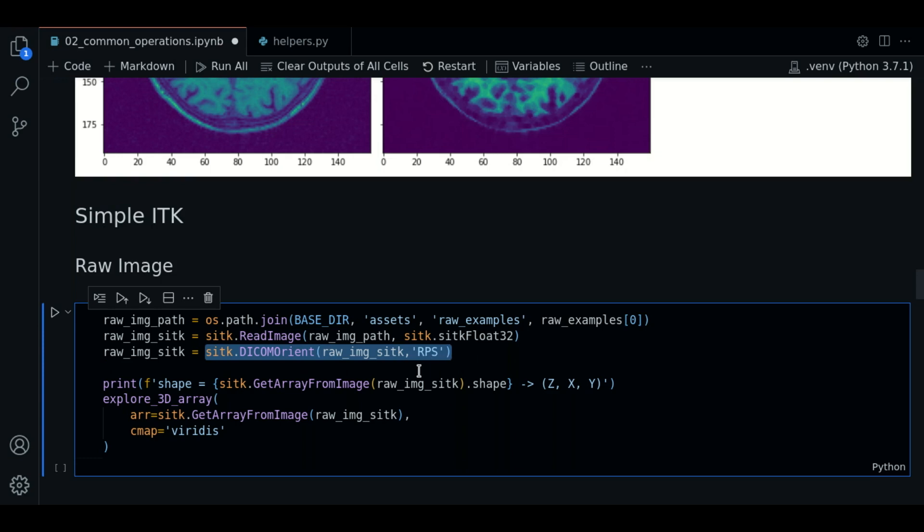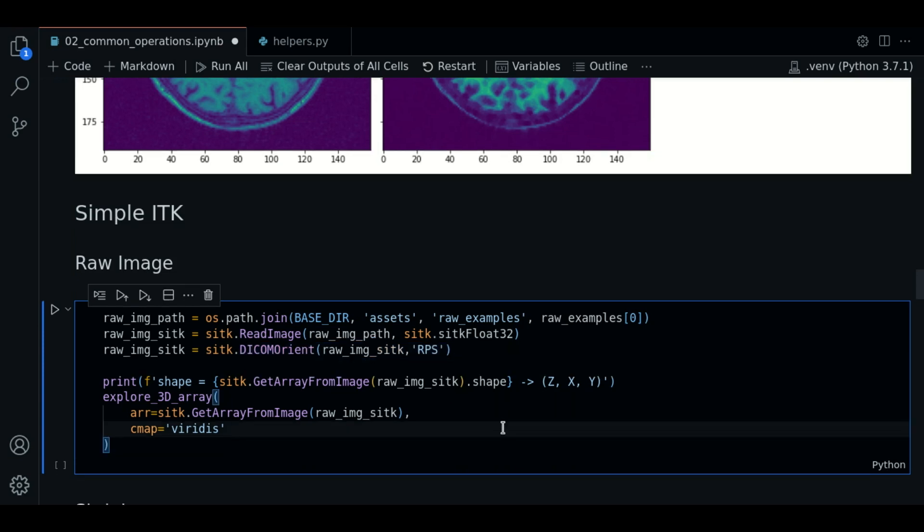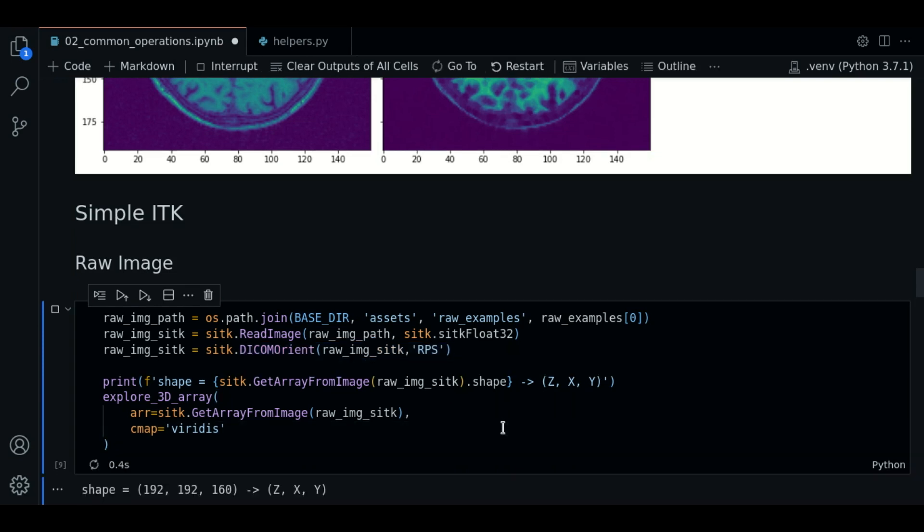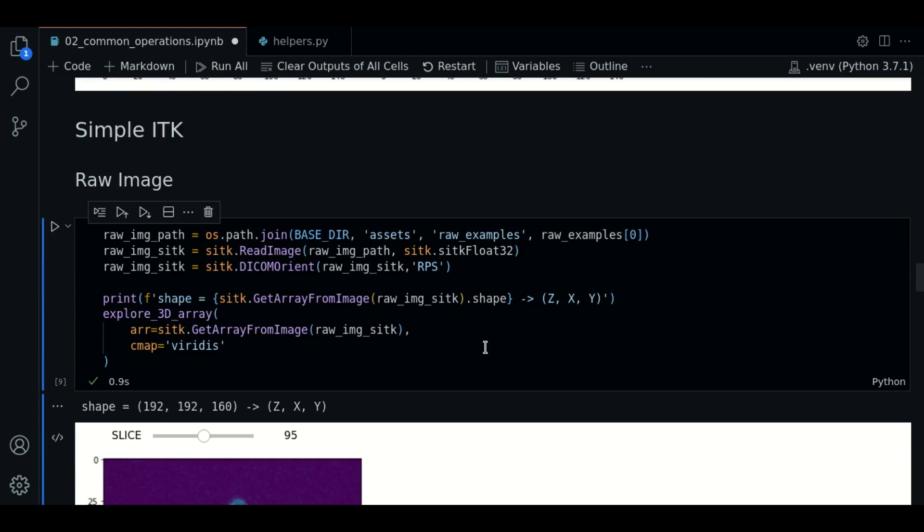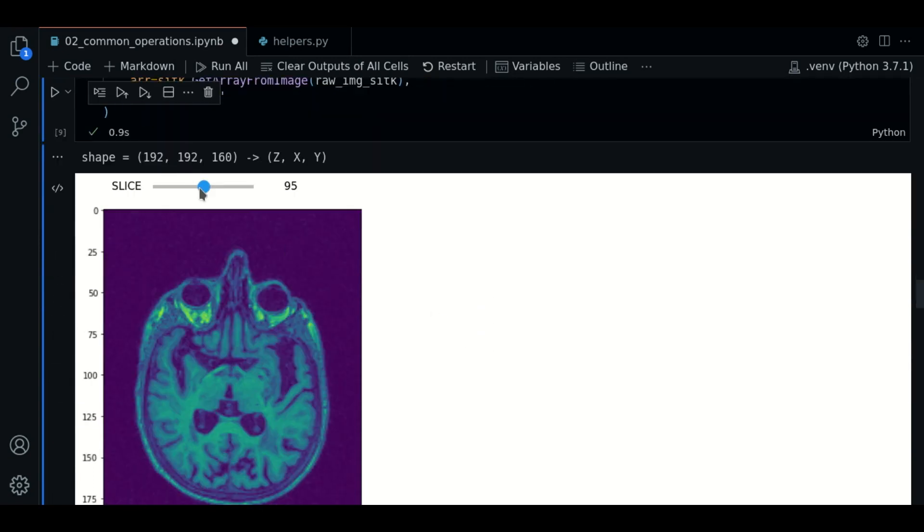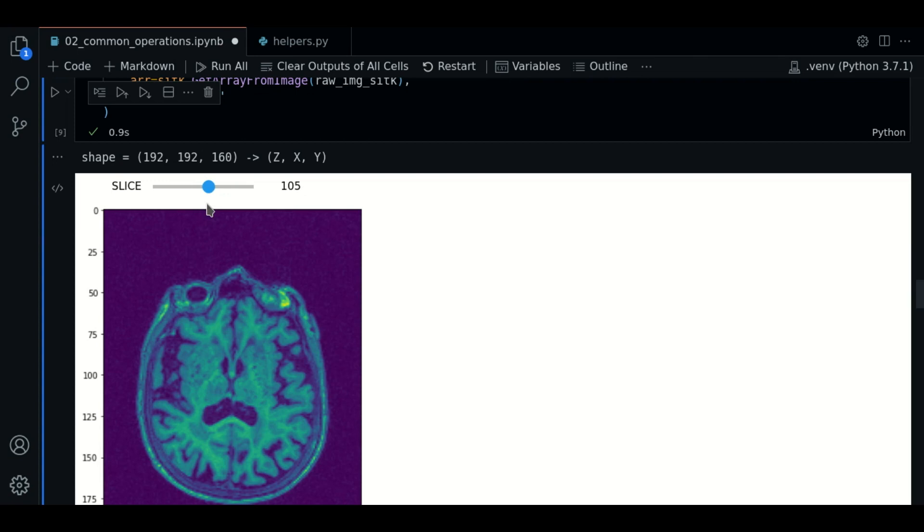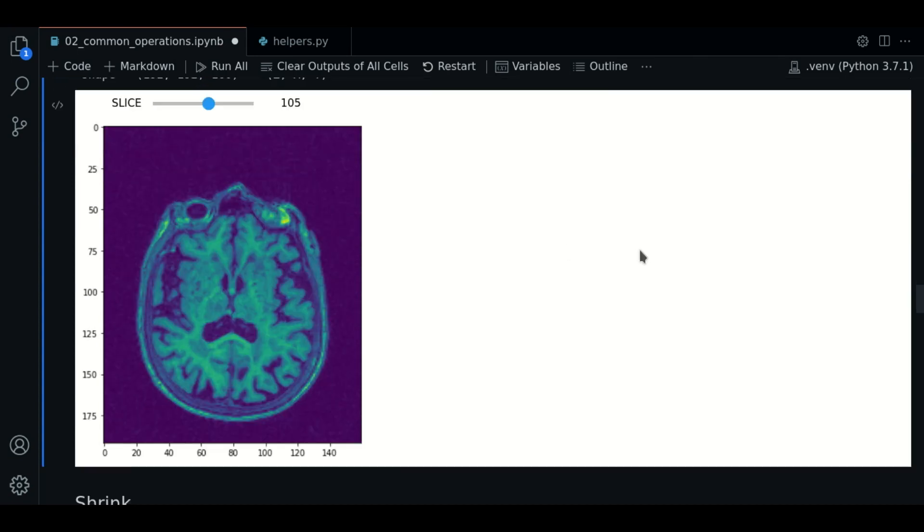Remember that from now, after reading the image, we change the orientation using DICOM variant. Let's press enter and let's see. We only do this as a safety check for the image.